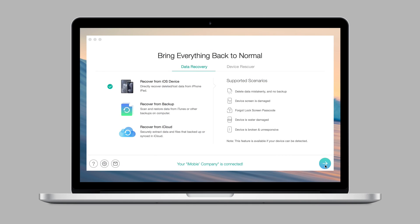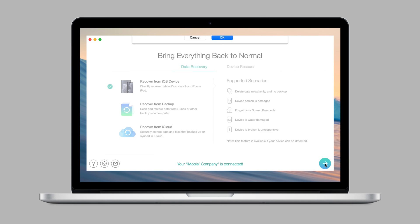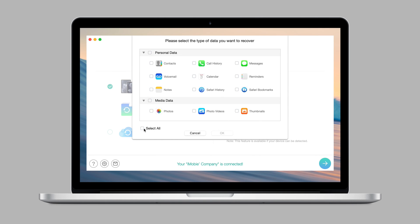Check Recover from iOS device and click Next. Select Contacts.